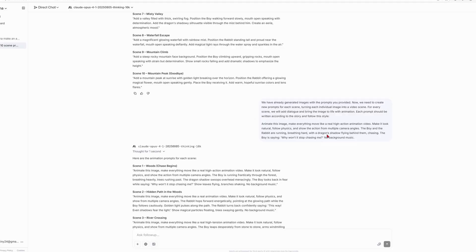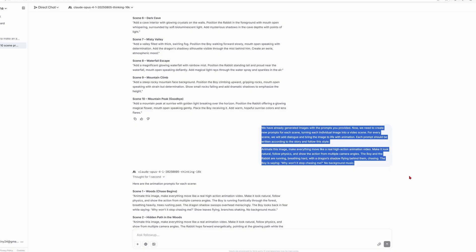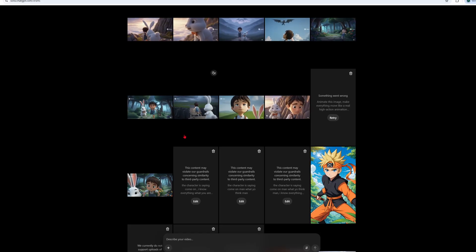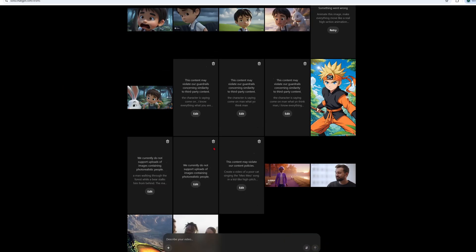Now let's move on to how we can animate our images into a video. I'm going back to Claude and telling it: we've got our images from the prompts you provided, now we need new prompts to turn each image into an animated video scene — we'll add dialogue and bring each image to life. Write each prompt to match our story and follow this style. Then I share a reference prompt that actually works. I've tested several, so I know what works and what doesn't. It gave me prompts for all the scenes, but I manually tweaked some of them. This is how I wrote the prompts for turning images into videos in Sora 2.